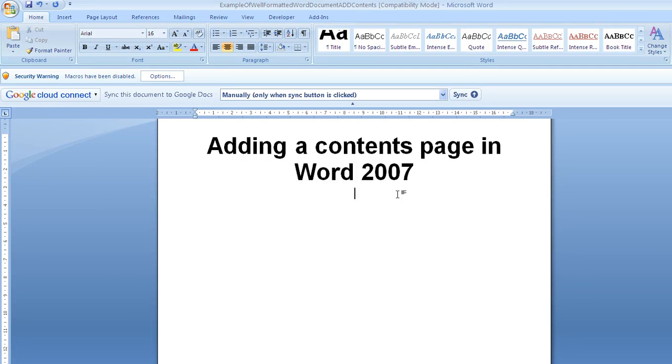I'm Dave Ford. In this screencast I'm going to show how you add a contents page using Word 2007.